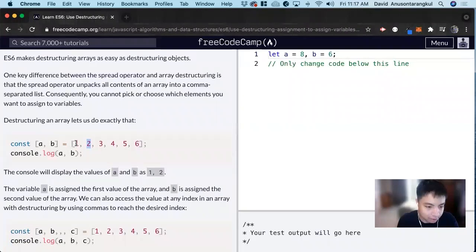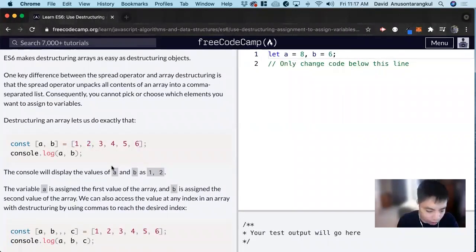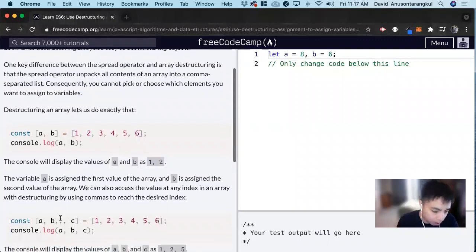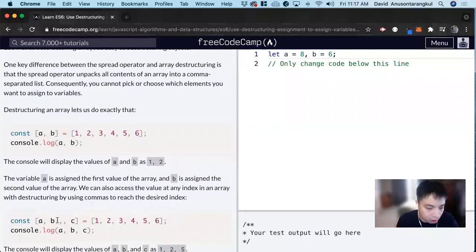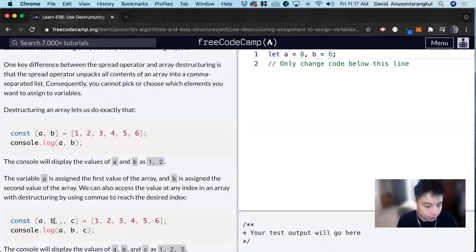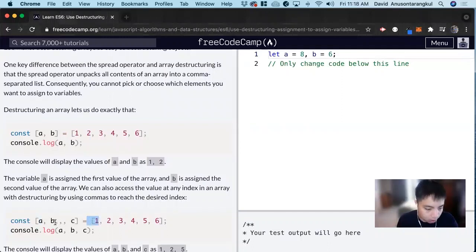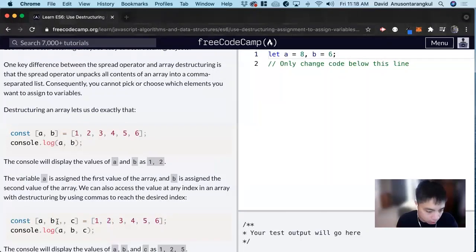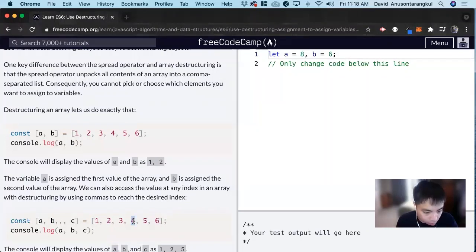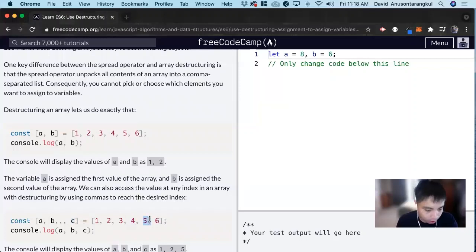Then you can access different values, indexes inside of it if you want to skip around, by using this comma. Where there's an empty comma in between, we're not getting those variables inside of it. So this a will get 1, this b will get 2. This is supposed to be 3, there's nothing there. This is supposed to be 4, there's nothing there, but c will equal 5.